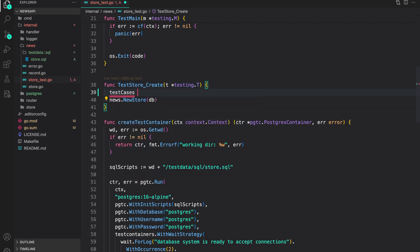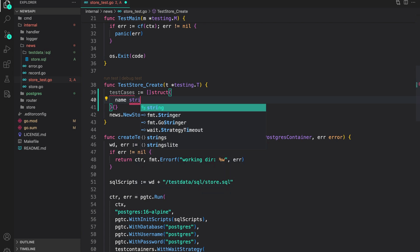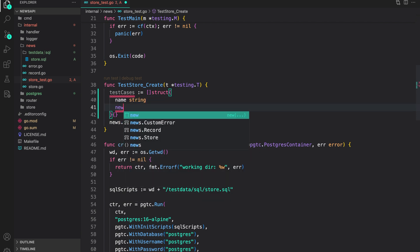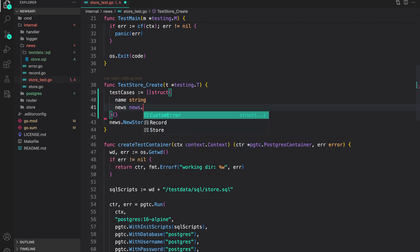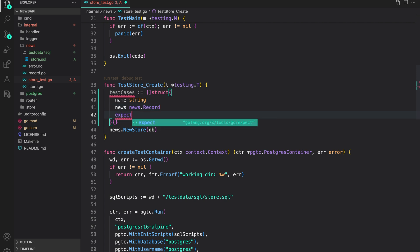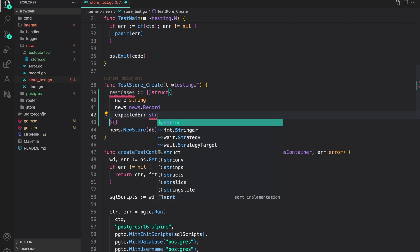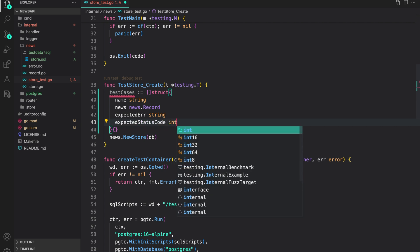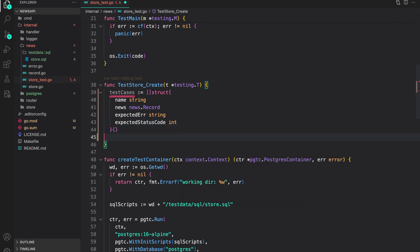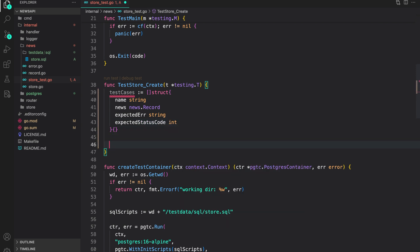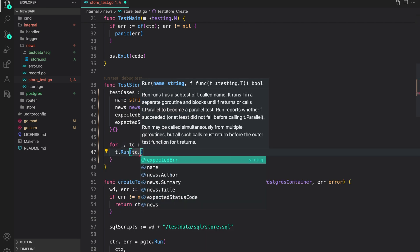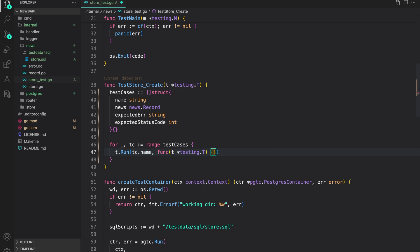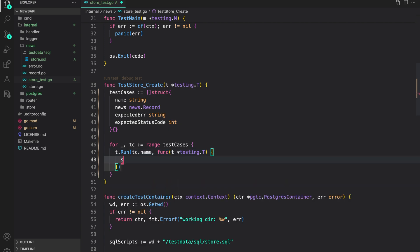First, let me create some test cases. I want the name and then the news record to be created, so we can say `news.Record`. Then we can have `expectedError` which is a string, and `expectedStatusCode` which is an int. Let's go through the test cases and run the test with `for range testCases`, `t.Run(tc.name, ...)` as the callback function.